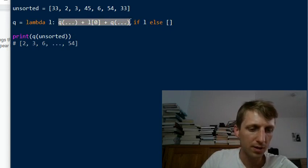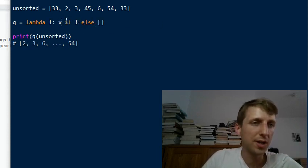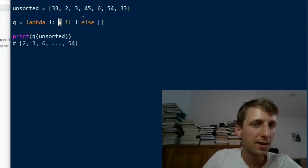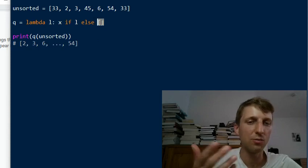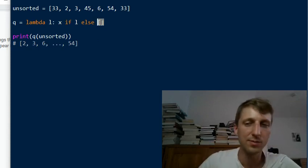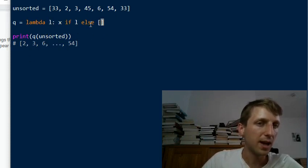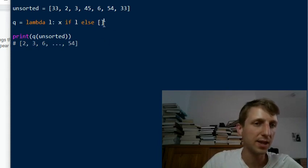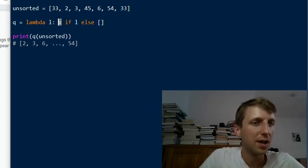The ternary operator returns value x if l is satisfied, otherwise returns the empty list. An empty list is already considered sorted — this is the recursion base case. If l is empty, qsort returns the empty list, which is a valid sorted list. Otherwise, we return x, and now we need to determine what x is.